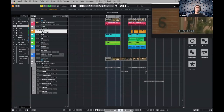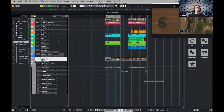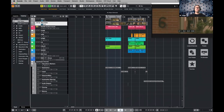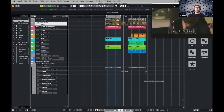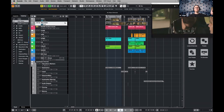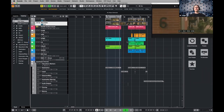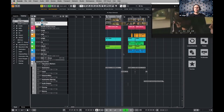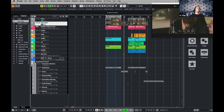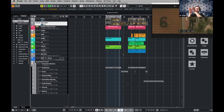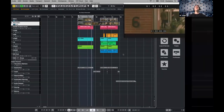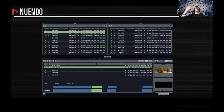If everything looks okay it will be green; if there's a problem, Nuendo will show a red light. Everything looks green here. Then I click 'start reconform' and it will apply the EDL we just generated, moving the whole project according to all these timecodes. Now I have the project updated — I can see the old video versus the new video. There's a new scene inserted that wasn't there before. Normally this would take so long to do manually. So it's super automatic and a great tool if you're working with video.